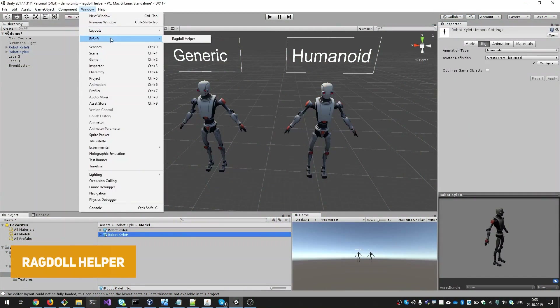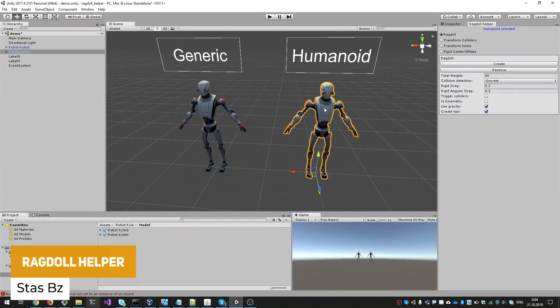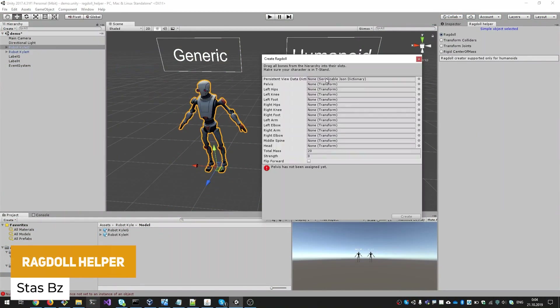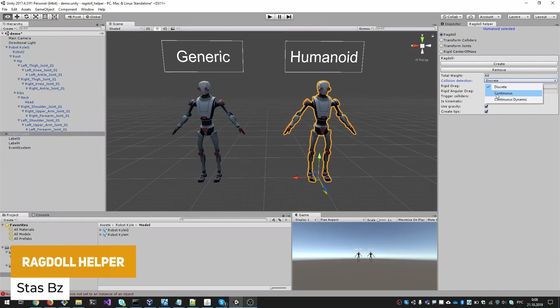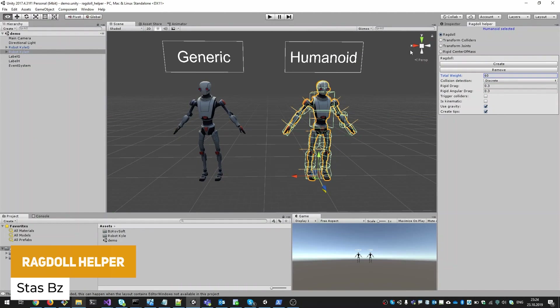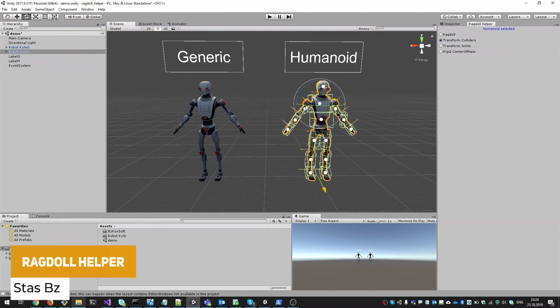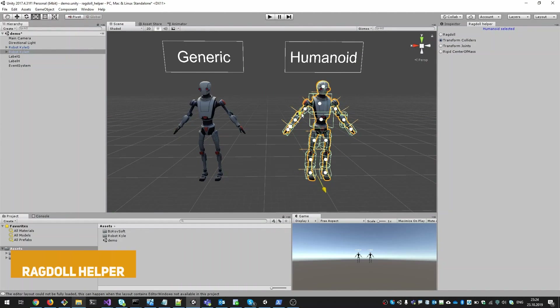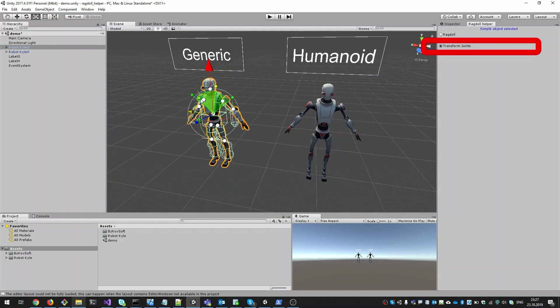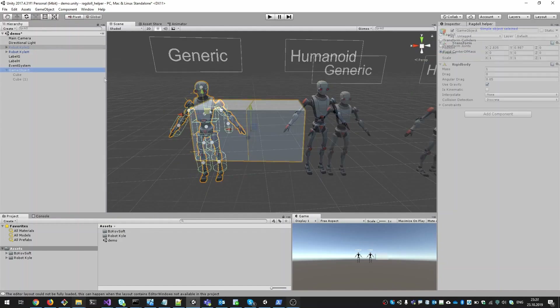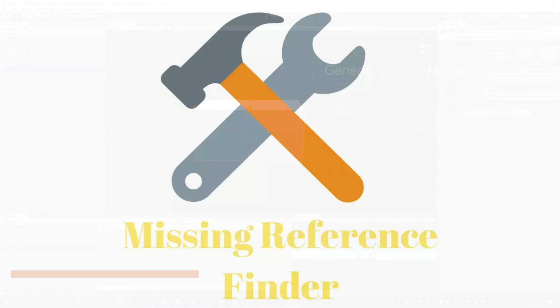The next one is called the Ragdoll Helper. This allows you to create and delete ragdolls from humanoid models. You can move, scale and rotate colliders, and you can set the actual character joints to control how the ragdoll will happen.